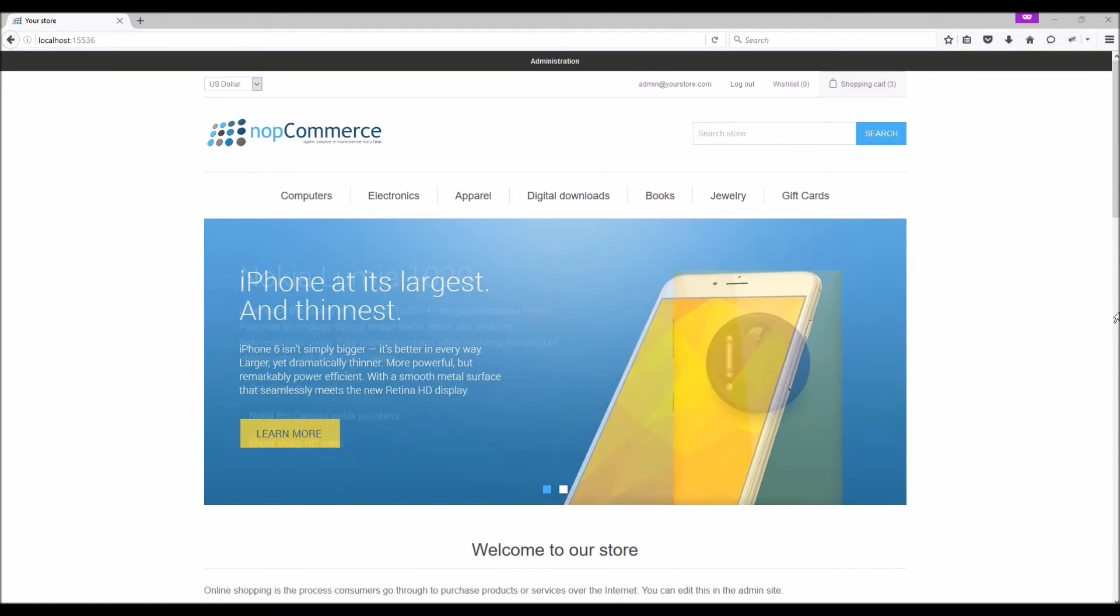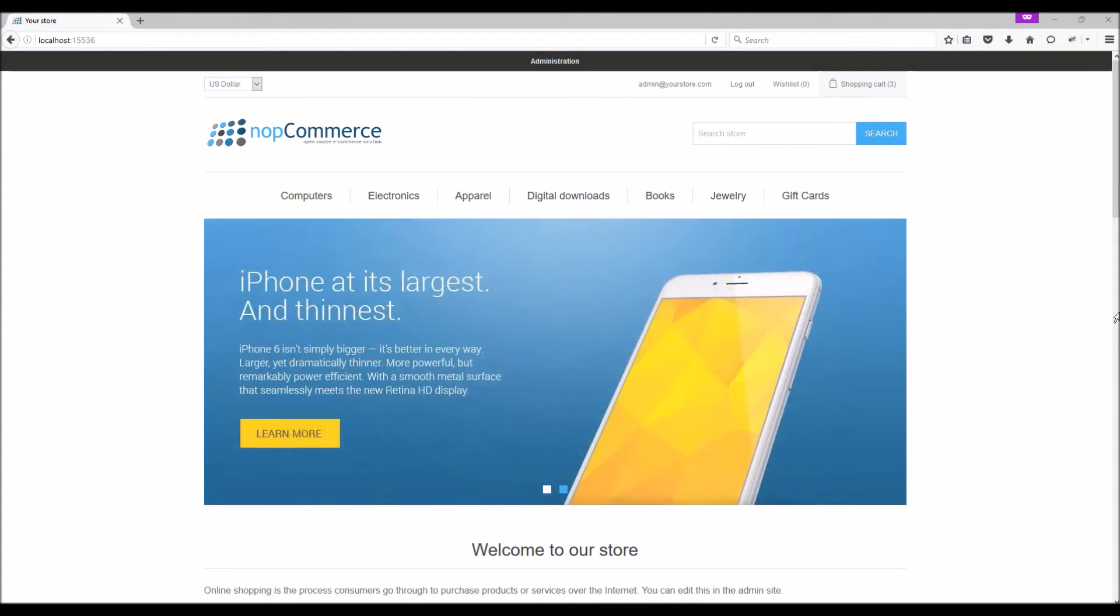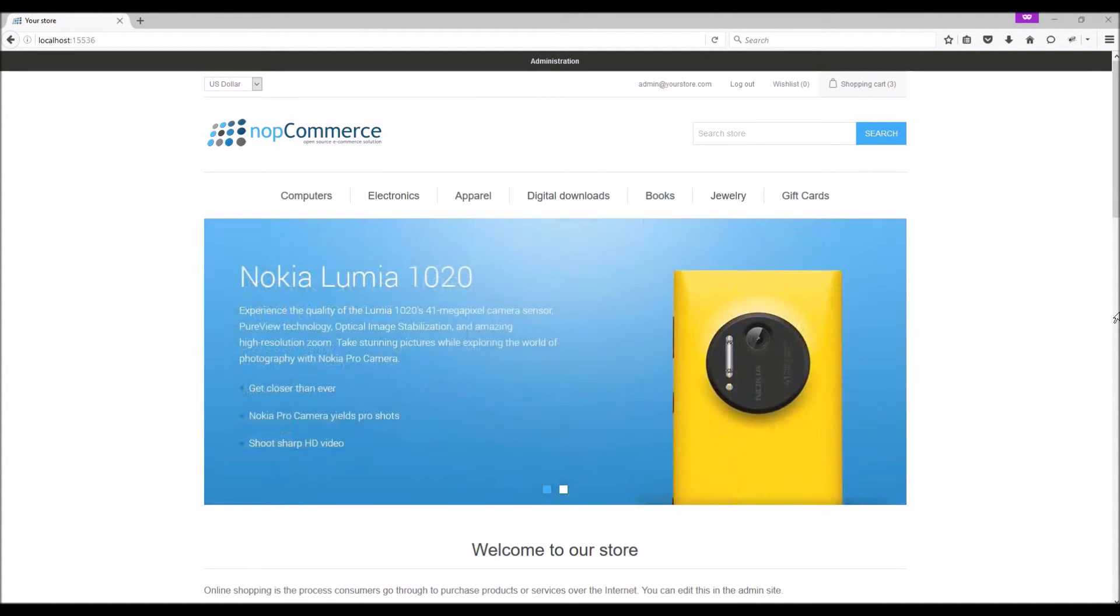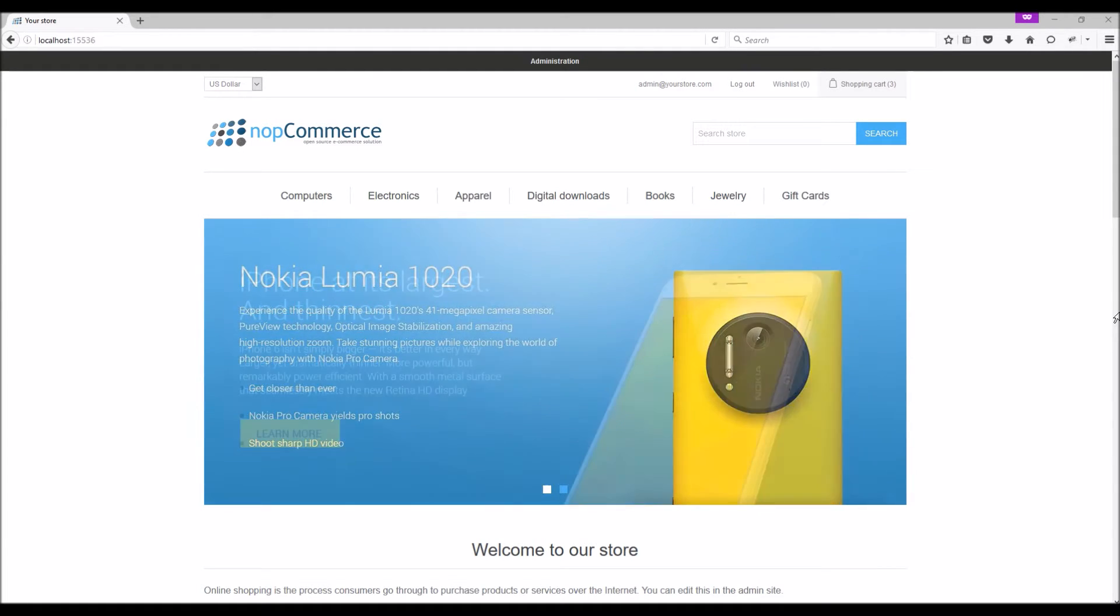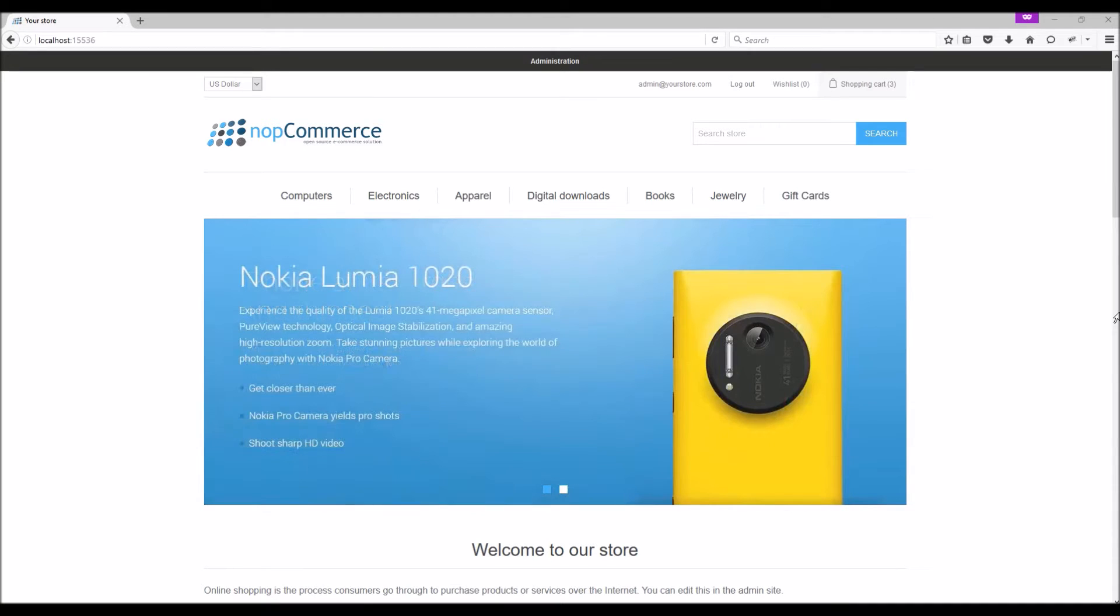Checkout attributes are those attributes that are displayed on the shopping cart page and enable users to select them if required before checkout. A store owner can easily define these checkout attributes in the admin panel.